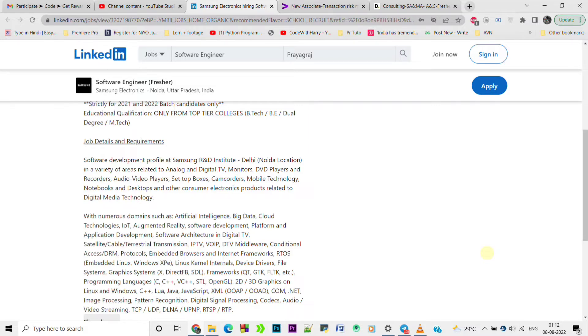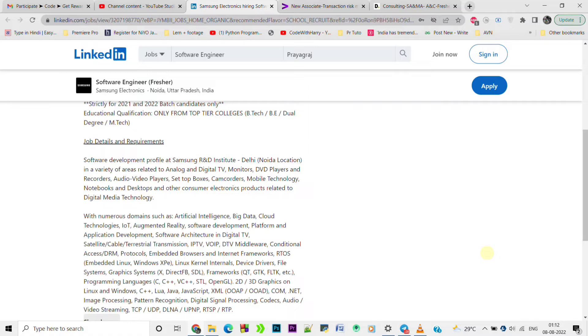And yes, for this type of latest job opportunity and other placement updates, you can join me and subscribe to EasyPly to get regular updates about such job opportunities and off-campus news and updates.